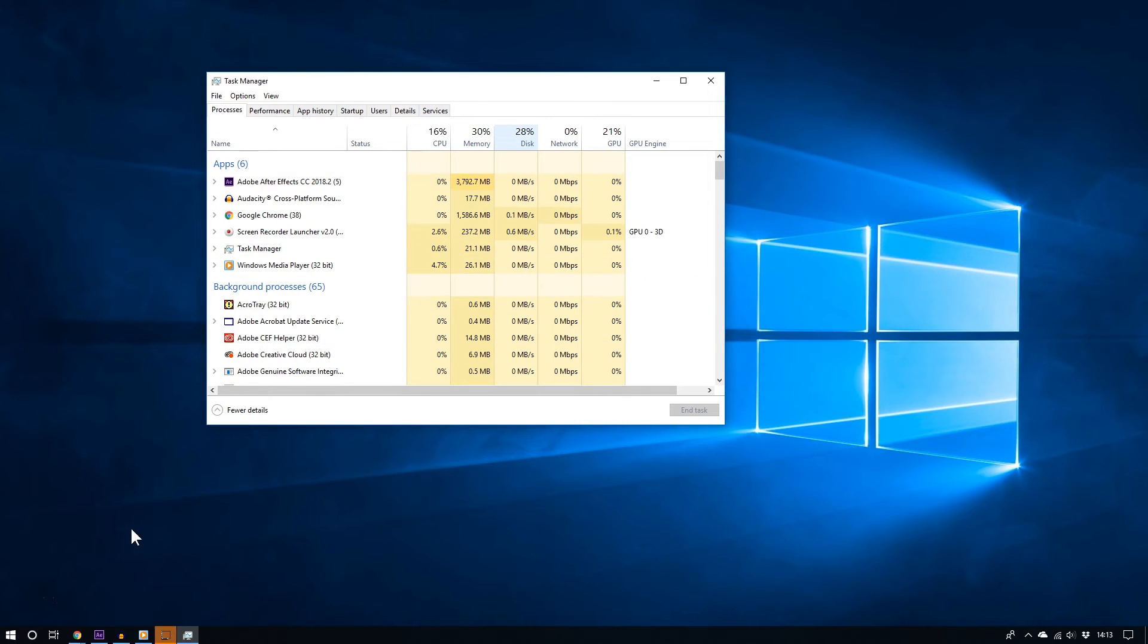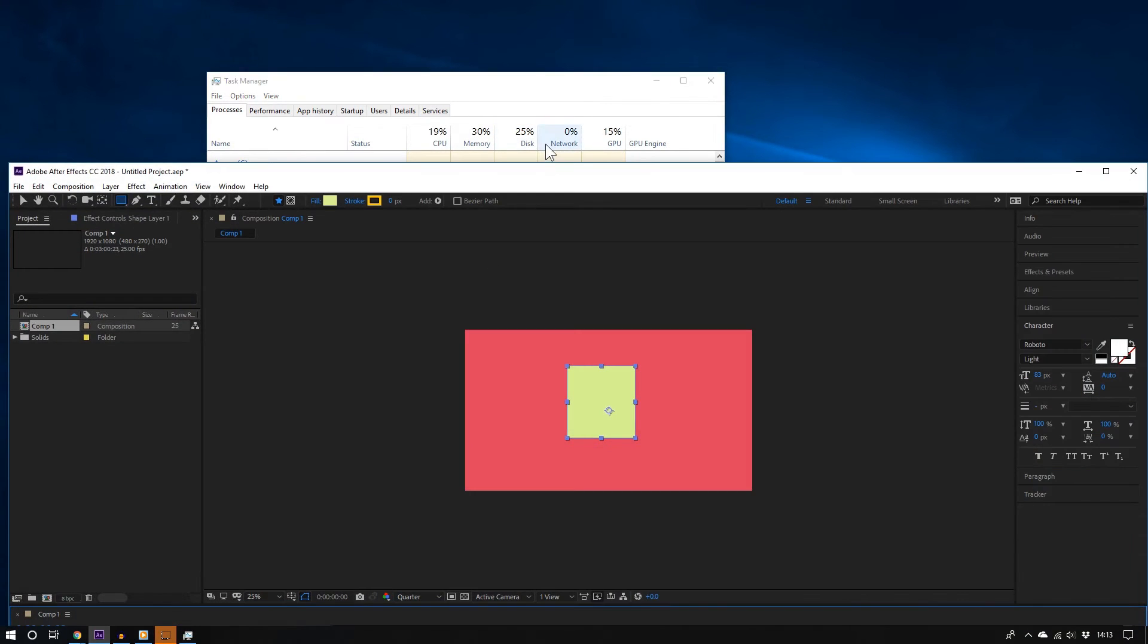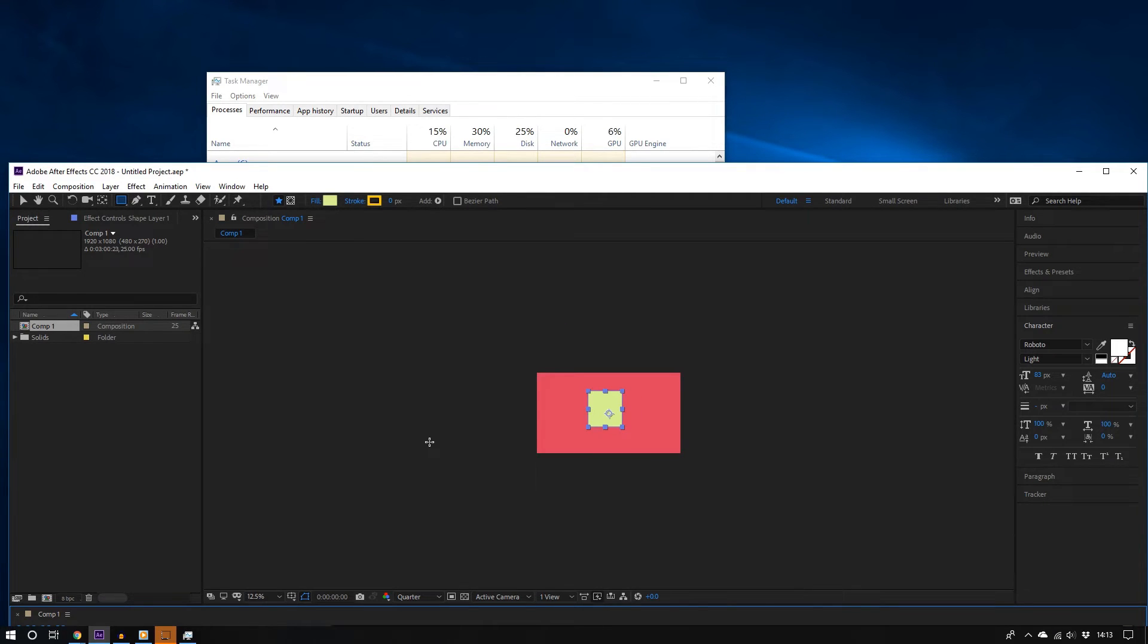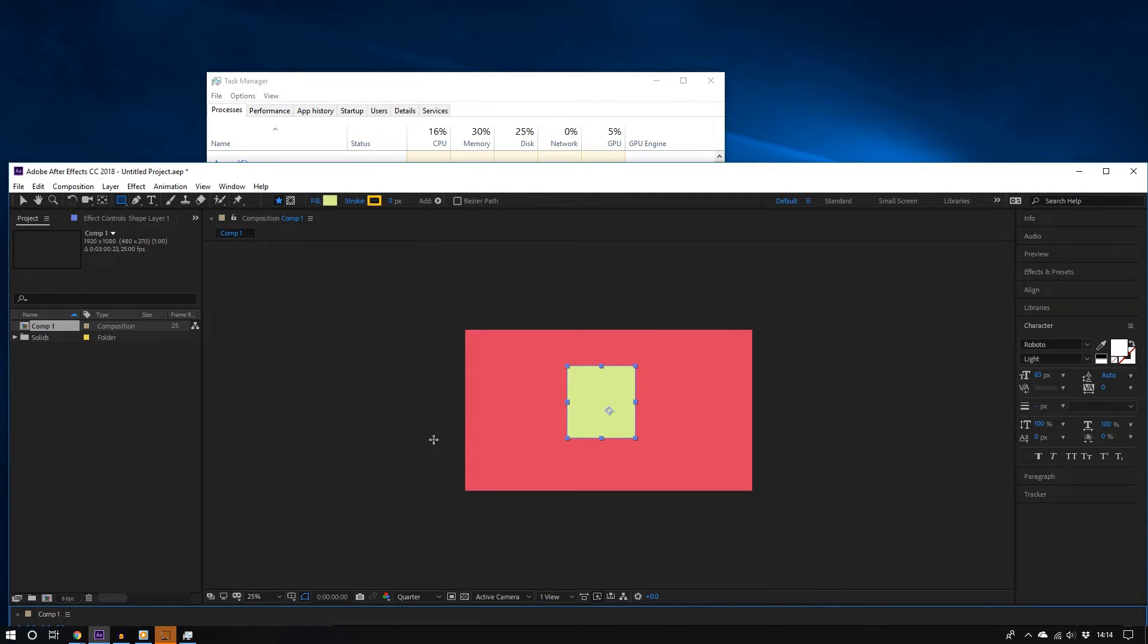But I have a project open, so let us preview that project and see if there will be any differences. And it's a fun project—it's a slowly rotating rectangle.